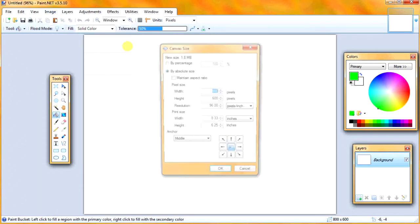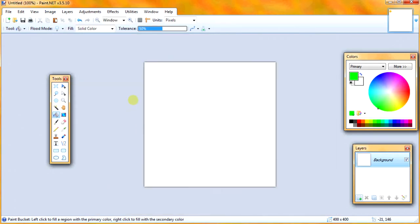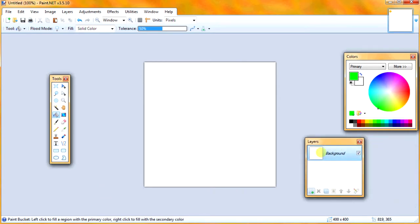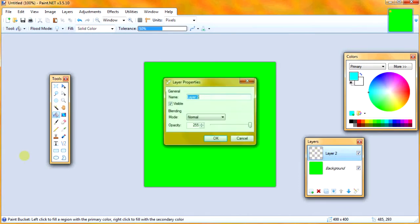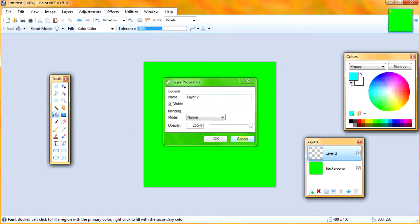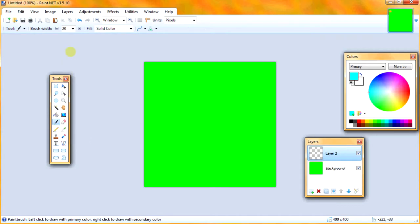So first thing we're going to do is change the canvas size to 400, which is a nice size to work with. And I'm going to make our background green because it will stick out against the colors we'll be using. So I'm going to change my color to this blueish color, and I have a new layer, and I'm going to select my paint brush tool.